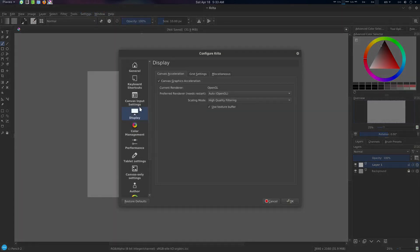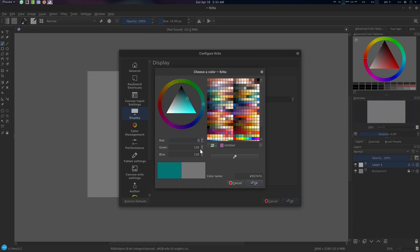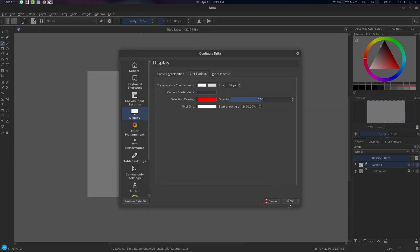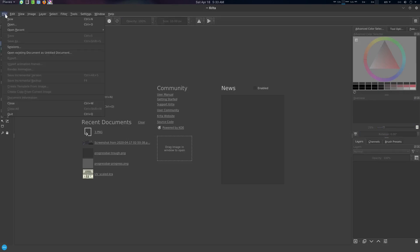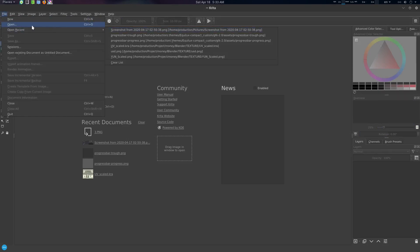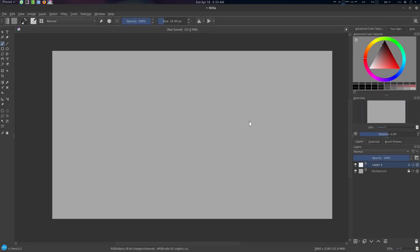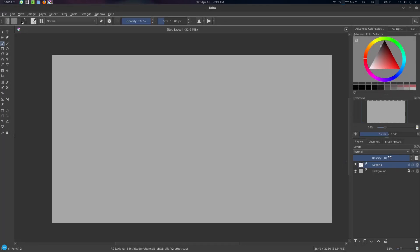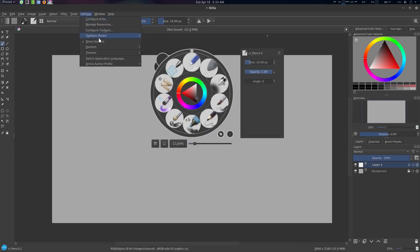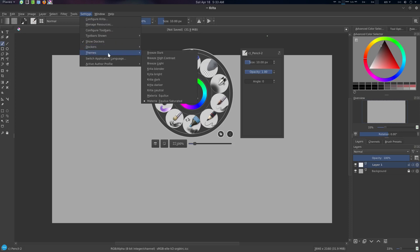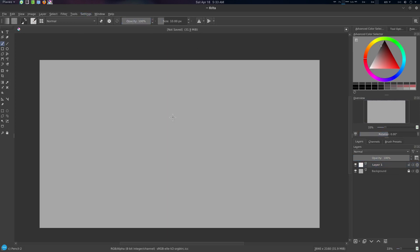Go to Settings, Configure Krita, Display, Grid Setting, and give the canvas border a gray value of 50, 50. That's it. You can also use the Krita theme — it is a great one as well.